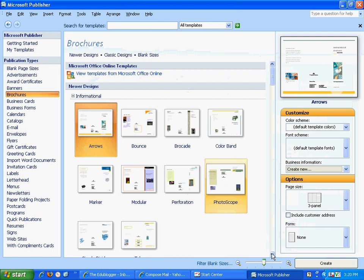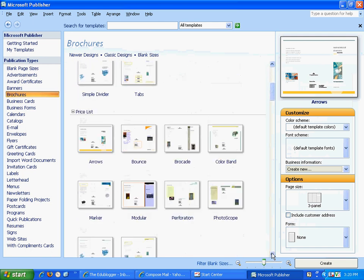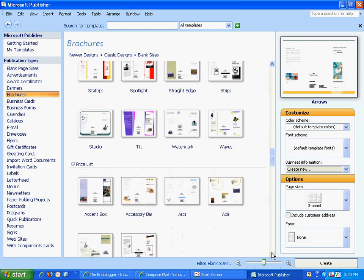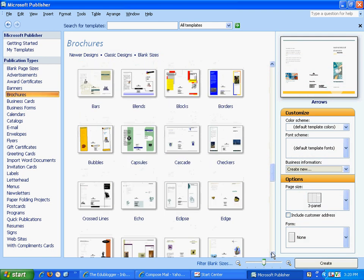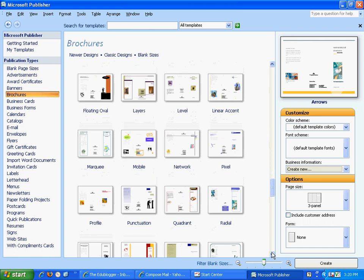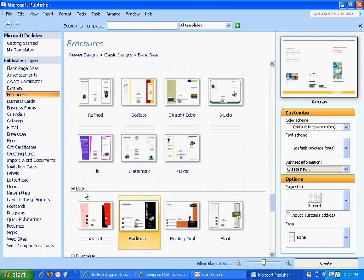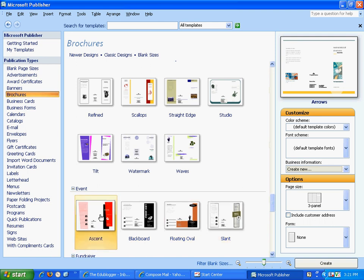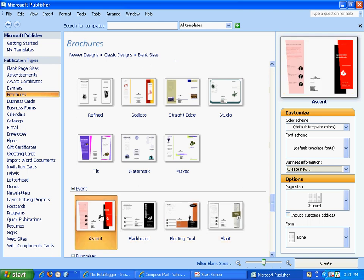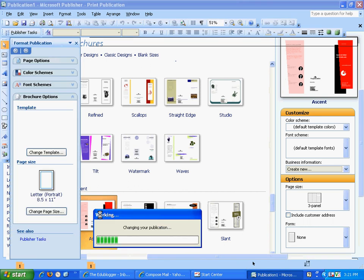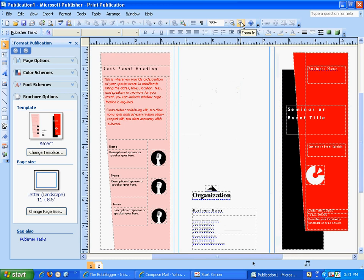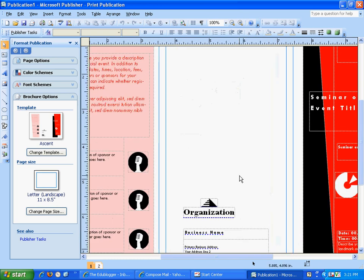The one we want to do is an event brochure, so scroll down and you'll see the event category across here. You can choose one of these. I'll choose the first one — double click and it will open it. The first thing you want to do is make this bigger by going up here and clicking the plus until you get 100%.